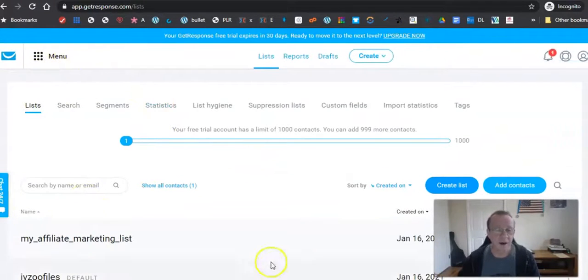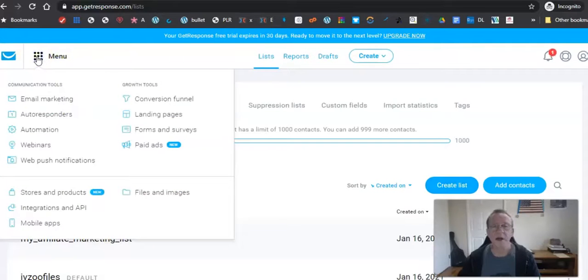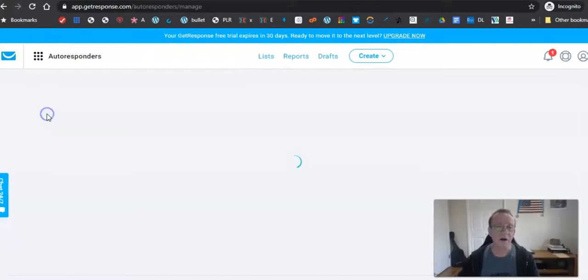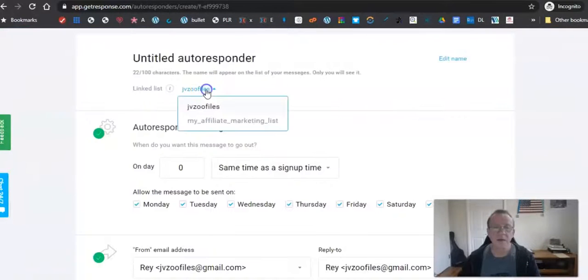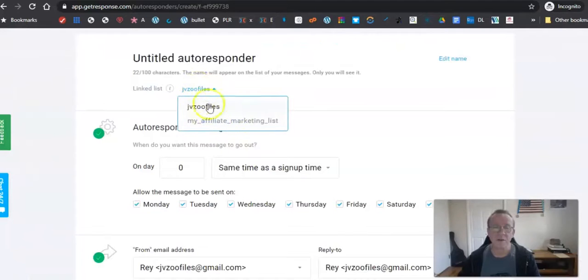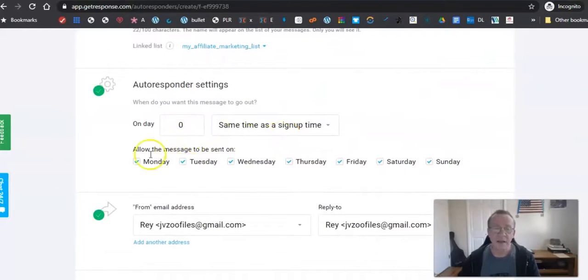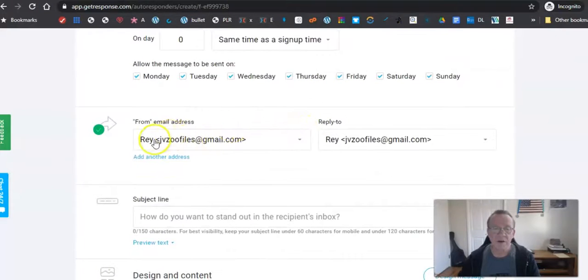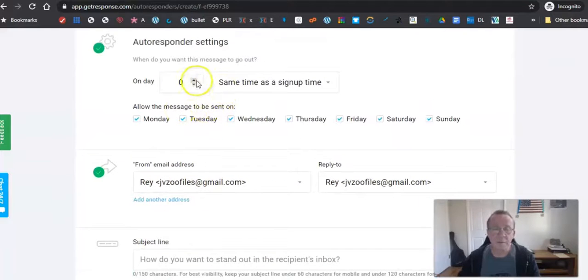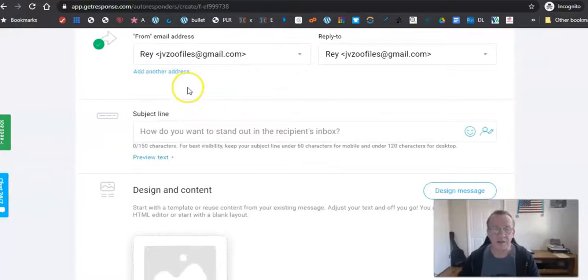Once your list is created, you want to set up an autoresponder for it, meaning whenever someone opts in, you send them something right away. Go to 'Autoresponder' and create one for your affiliate list. Set it to day zero — so as soon as they sign up they get this email. Fill in your from name and reply-to address, and that's it. That's as simple as it is to get your autoresponder set up and ready.